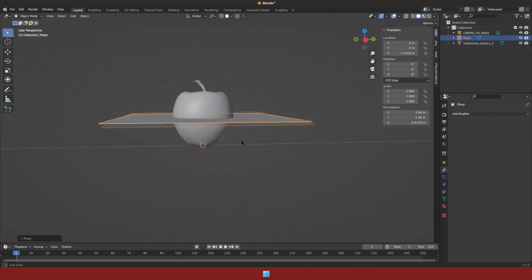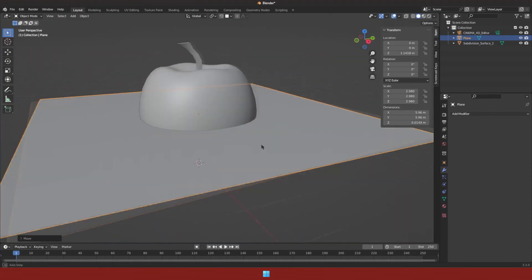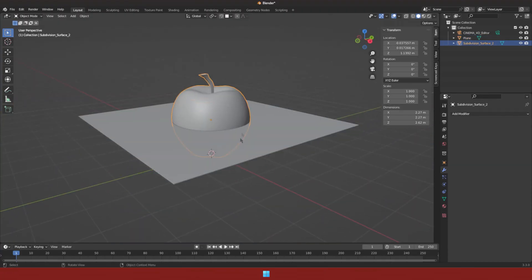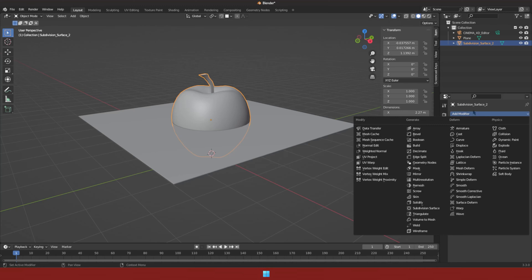After that, select the object that we want to slice and select boolean modifier in the modifier tab.